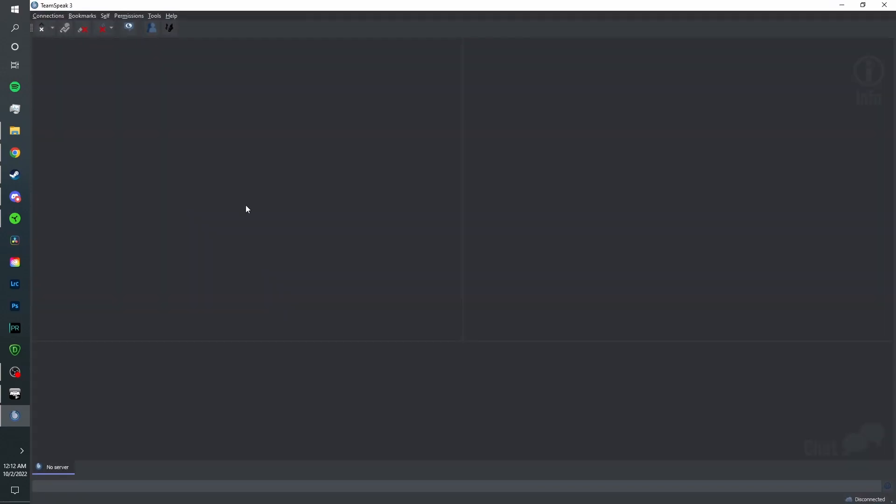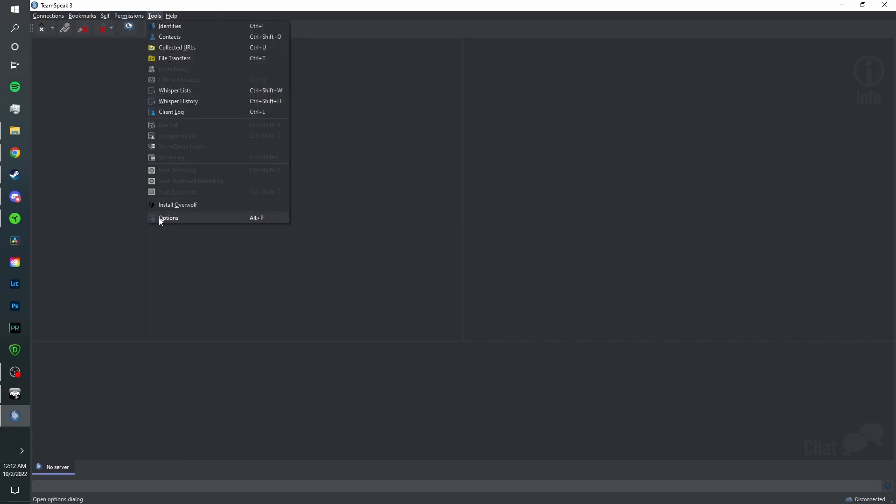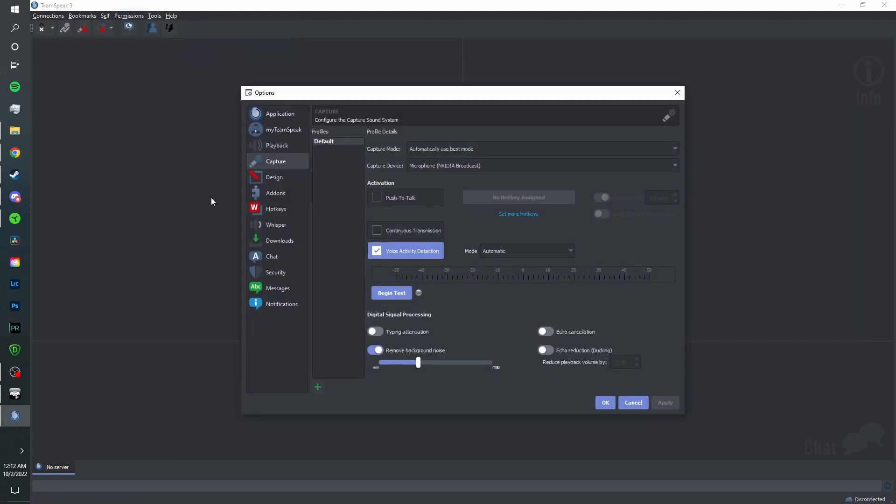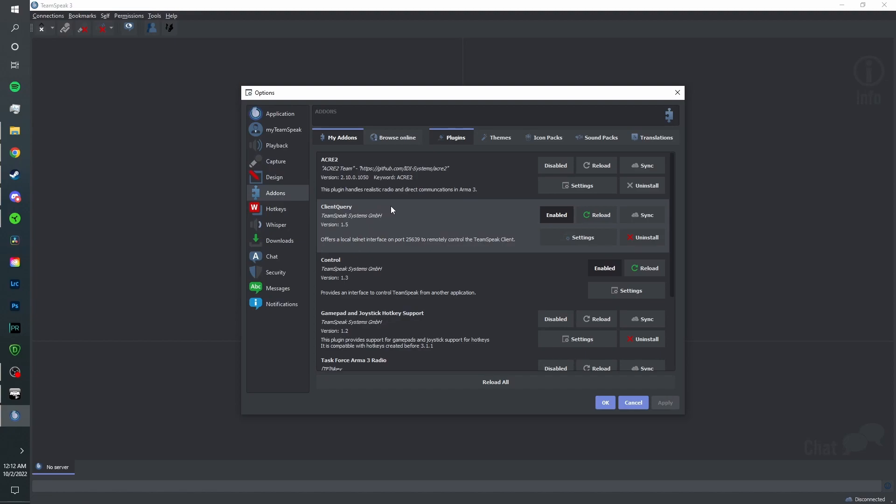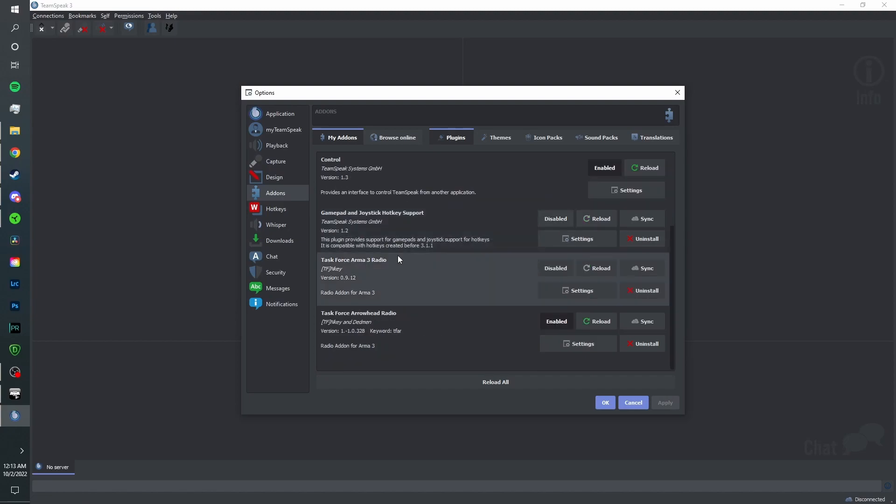Now that you have your TeamSpeak open, you're going to want to go to Tools up here, go down to Options, go to Add-ons, and scroll down.